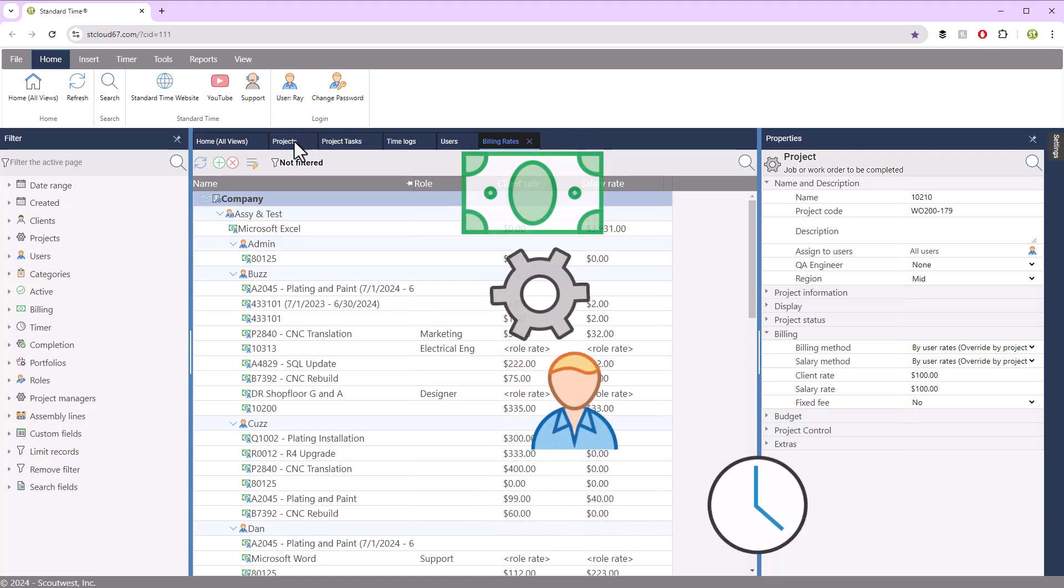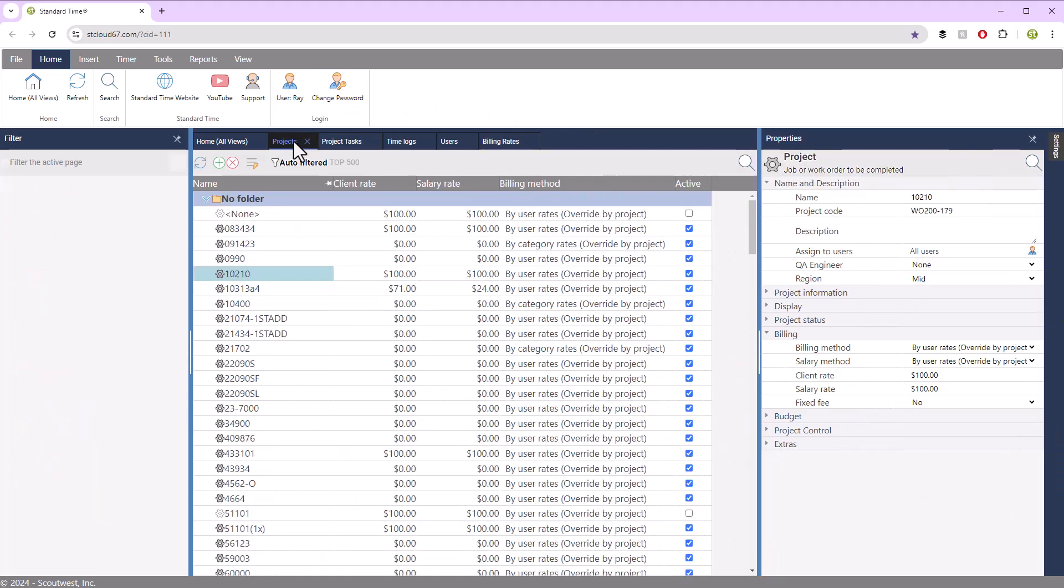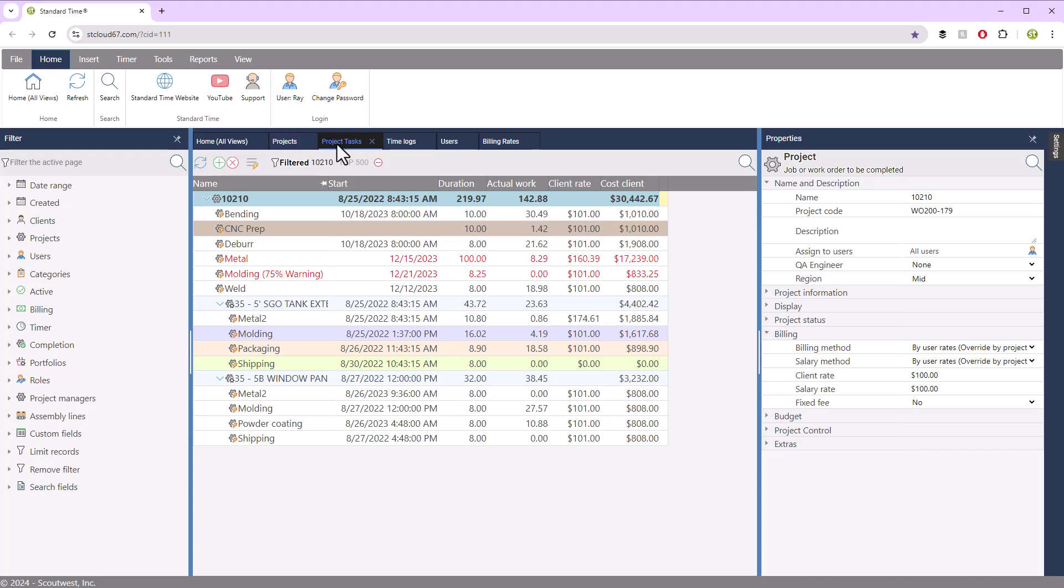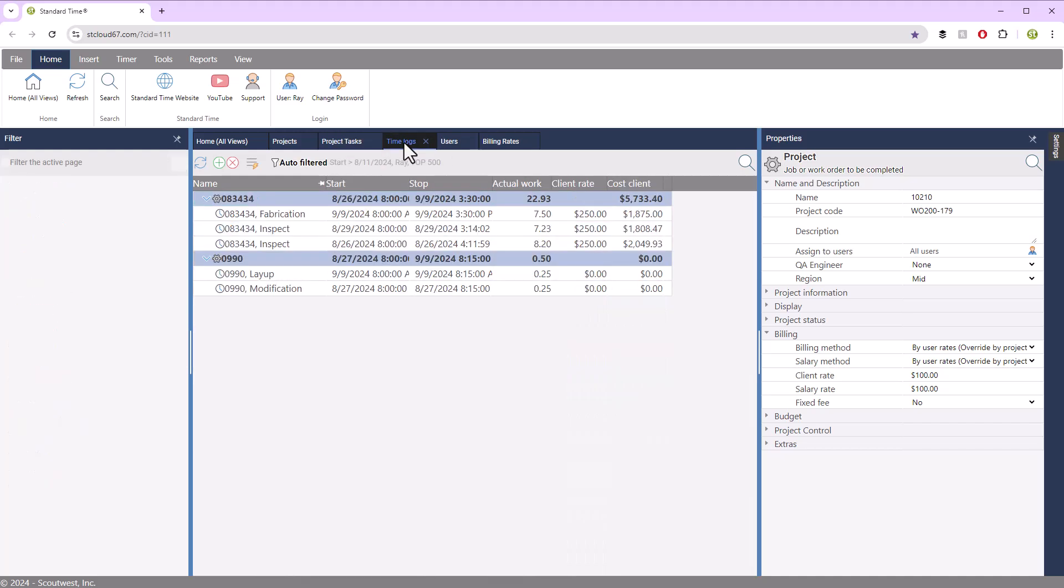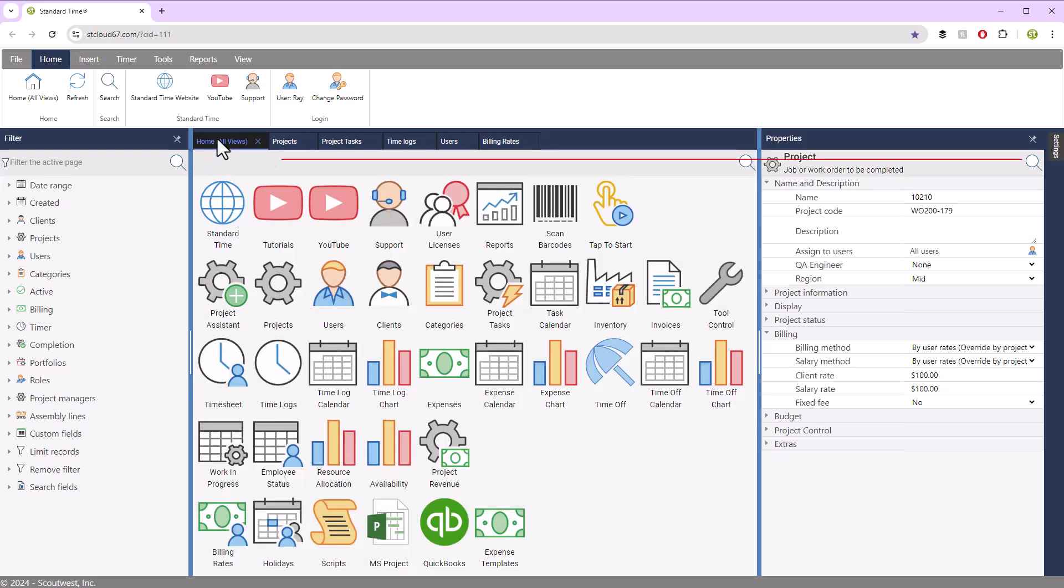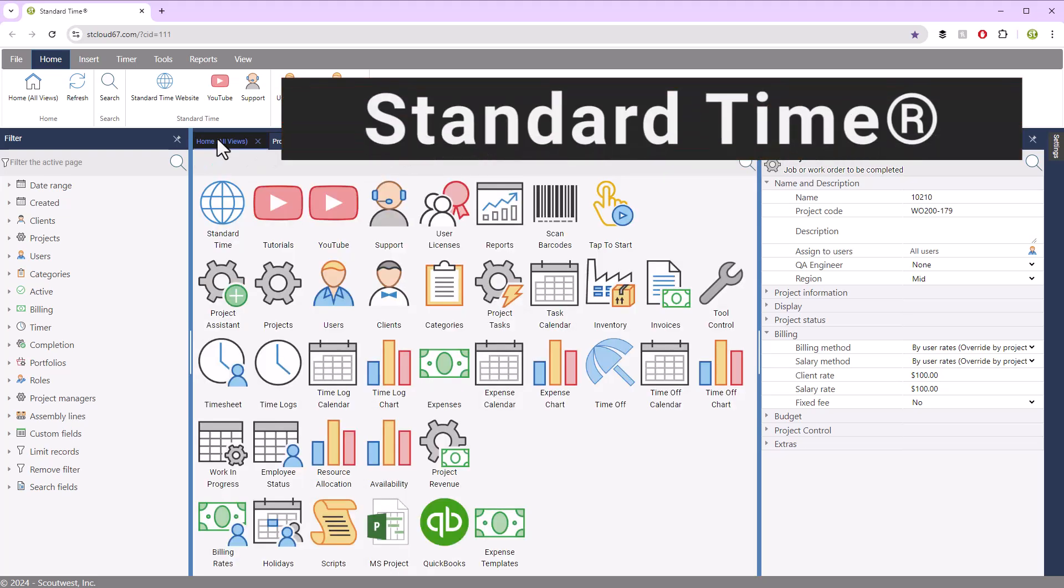It all starts with projects, tasks, users, that results in time log, actual costs. You can find all of that in the home all views by just going to the various icons here,